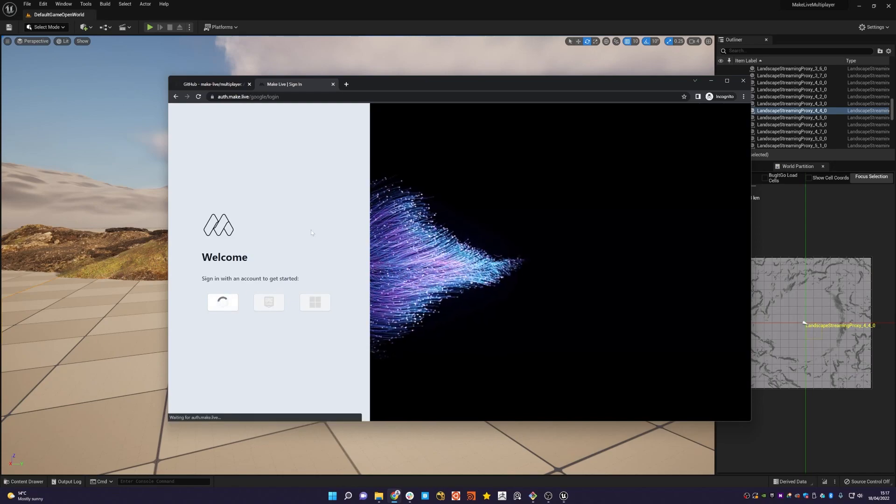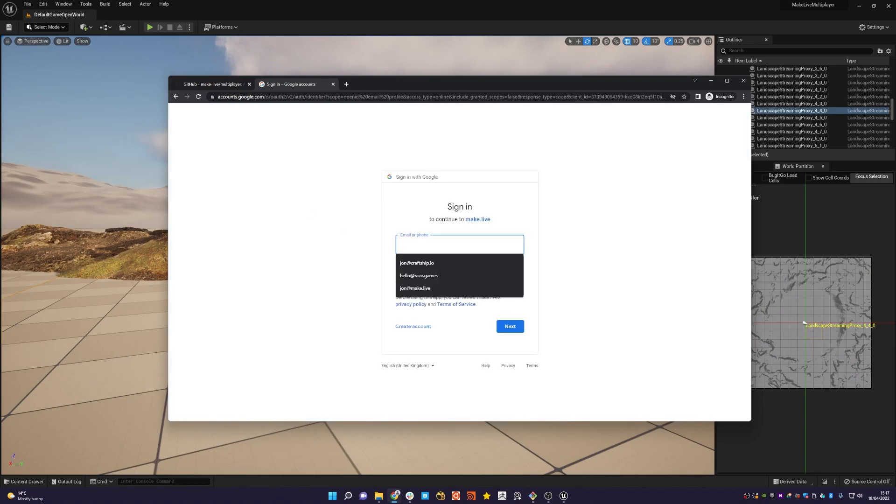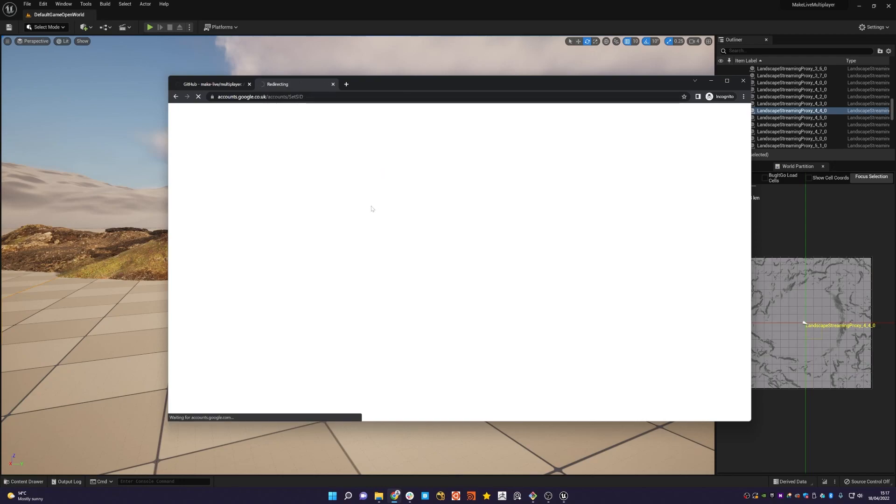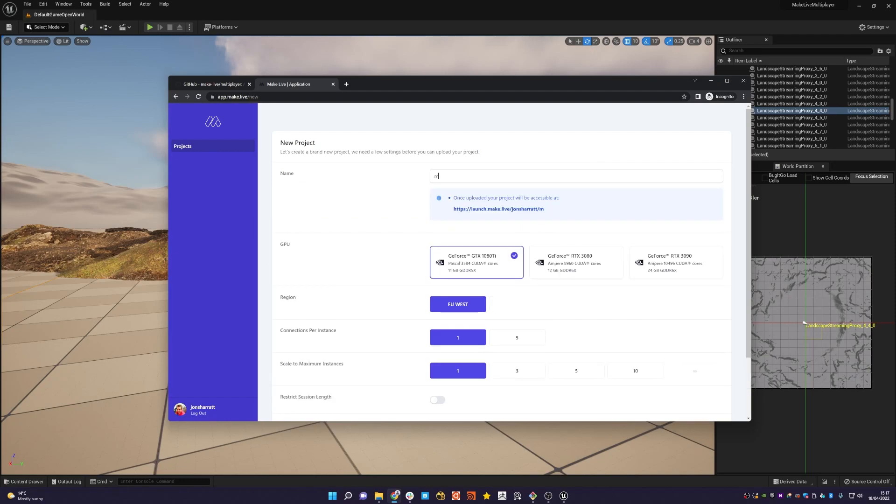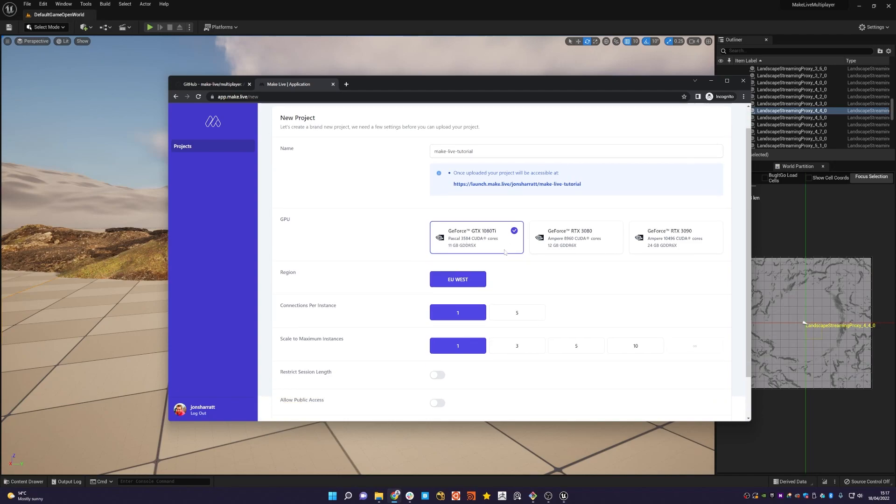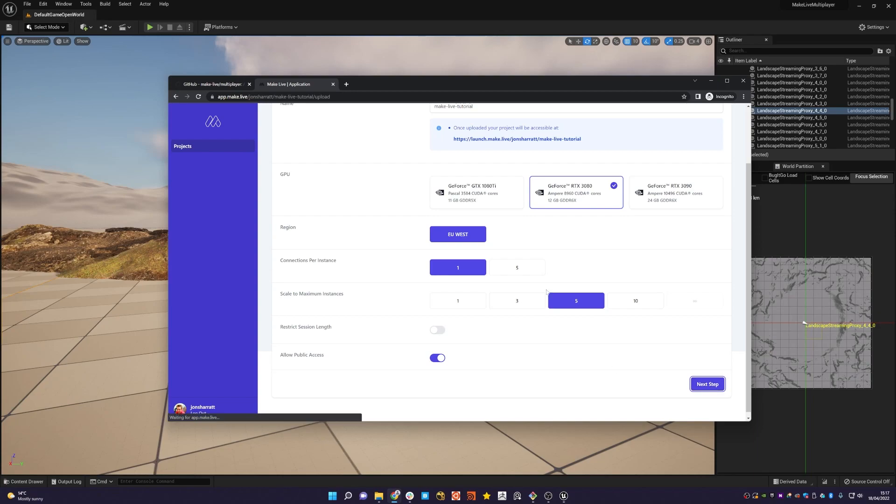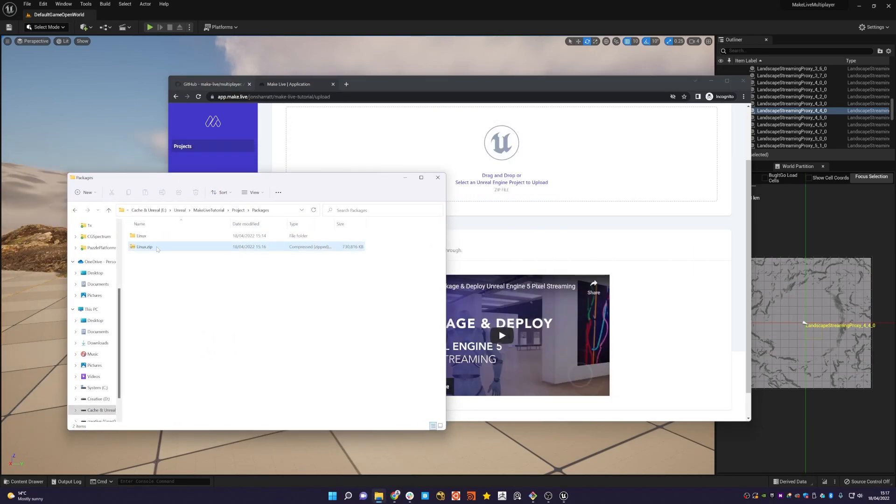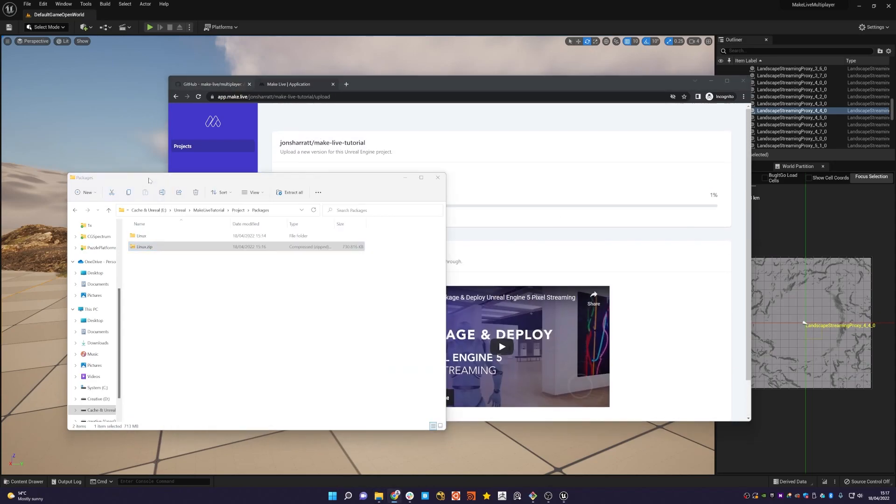And then what we're going to do is go to app.make.live. So we're just going to log in now to the application and use this account. And then I'm going to create a new project. We'll call this make live tutorial and we'll put on a 3080. We'll say that we can have a maximum of five individual clients connecting. We'll make it public, hit the next step.